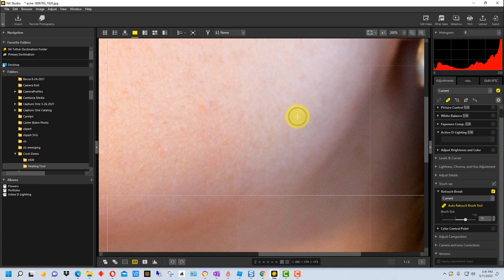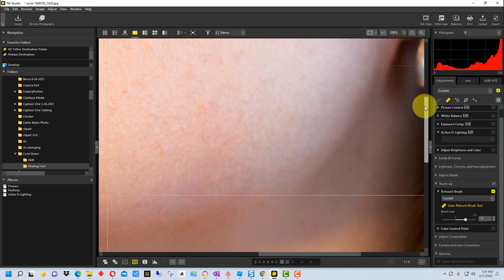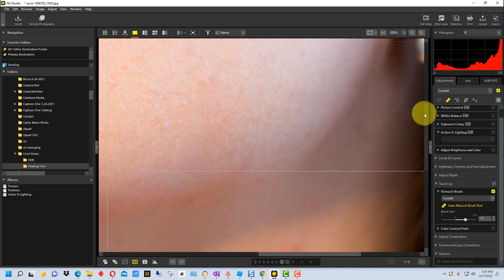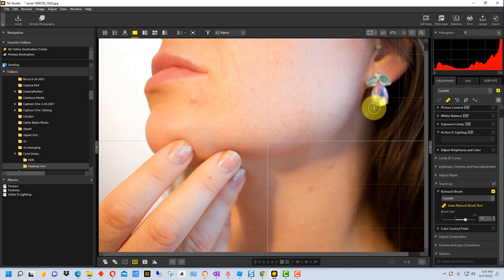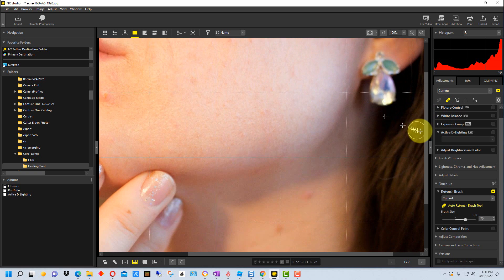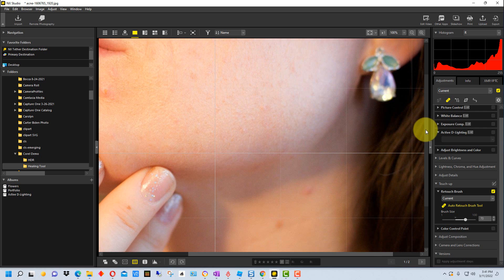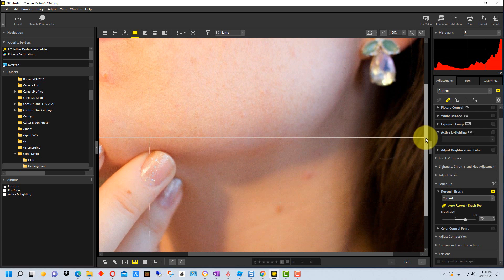You may have to zoom in on it and you may have to go over it a couple of times to blend it in, almost like feathering paint in a sense.